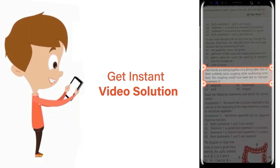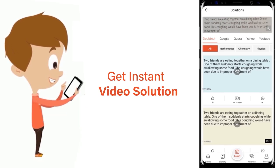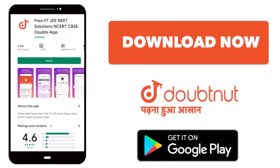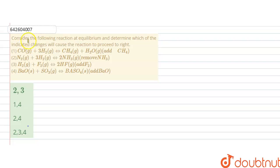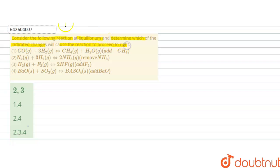Hello students. The question is: consider the following reactions at equilibrium and determine which of the following indicated changes will cause the reaction to proceed to the right. In this question, four reactions are given at equilibrium and we have to determine whether these indicated changes will cause the reaction to proceed to right or not.